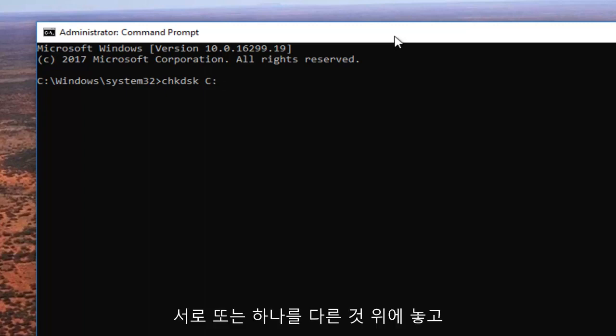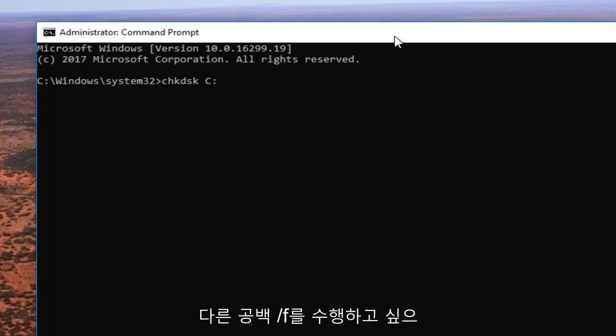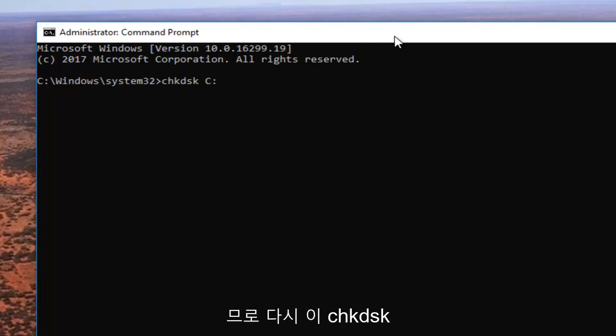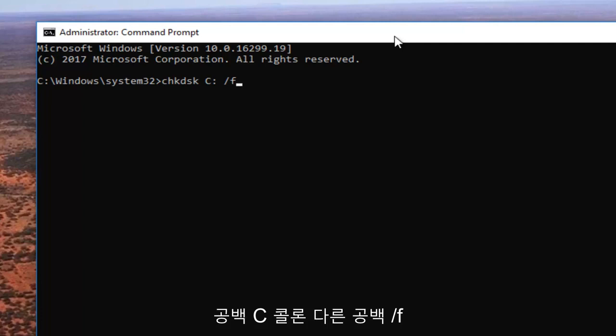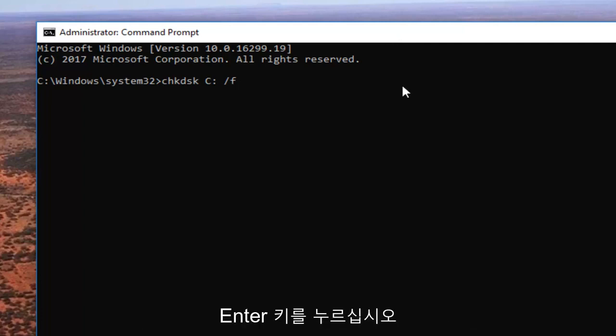Then you want to do another space forward slash F. So again: check disk CHKDSK space C colon another space forward slash F. Once you have it how it appears on my screen, you want to hit enter on your keyboard.